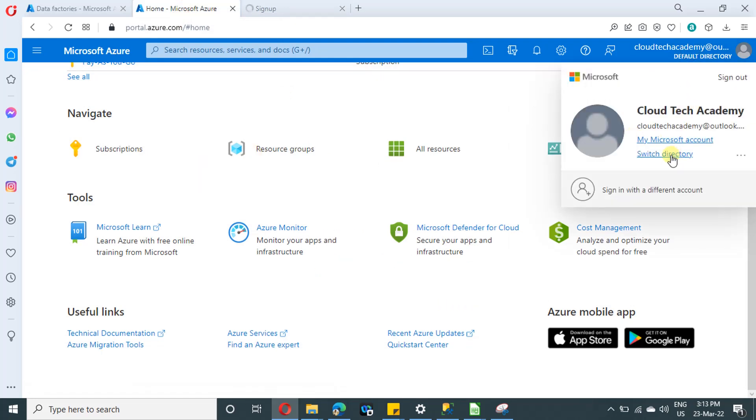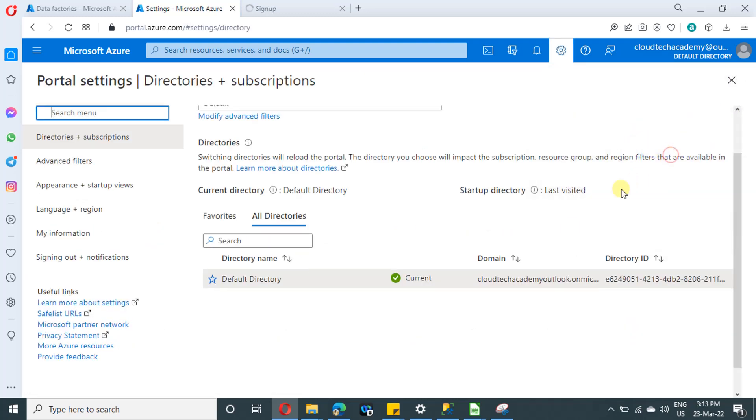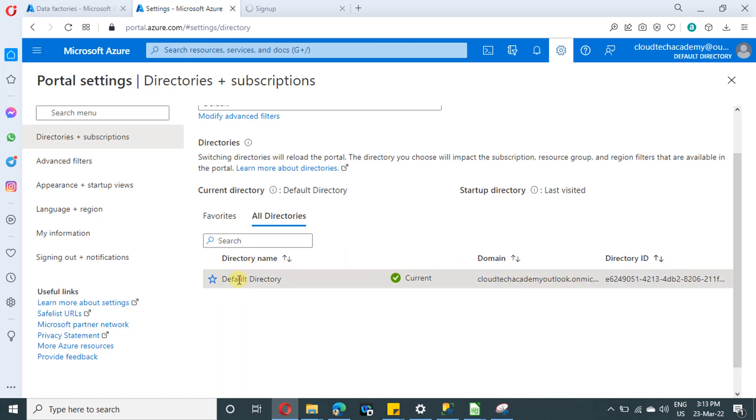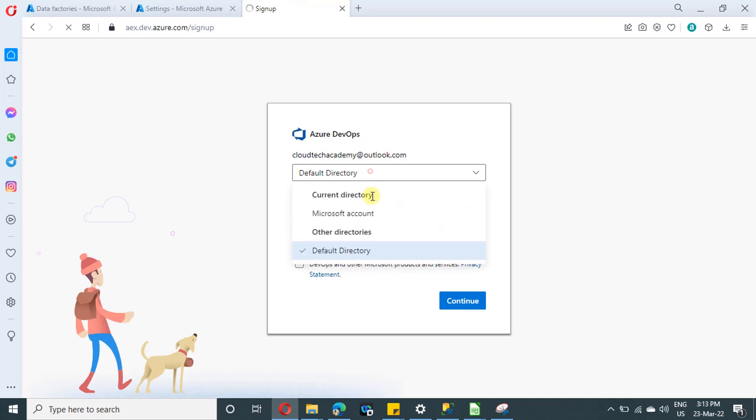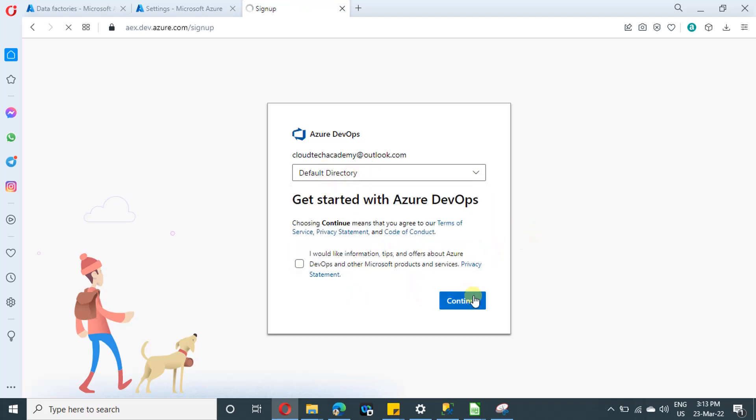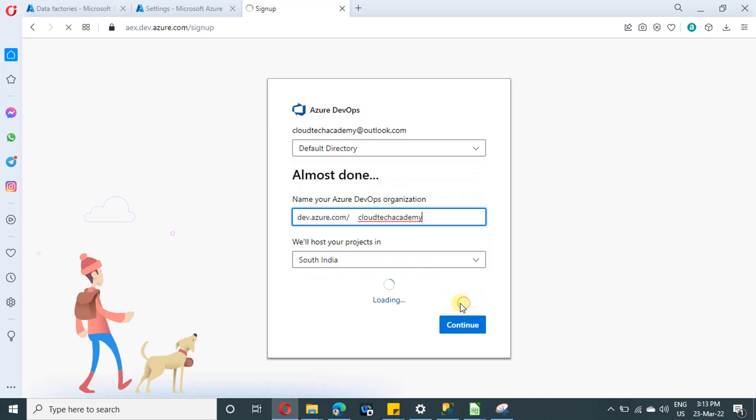In Azure portal, just click on switch directory. And here you will be able to find the directory where your subscription is there, meaning like in which directory where the ADF is there. So for me, it is in default directory. So for that purpose, I have selected default directory over here and click on continue.